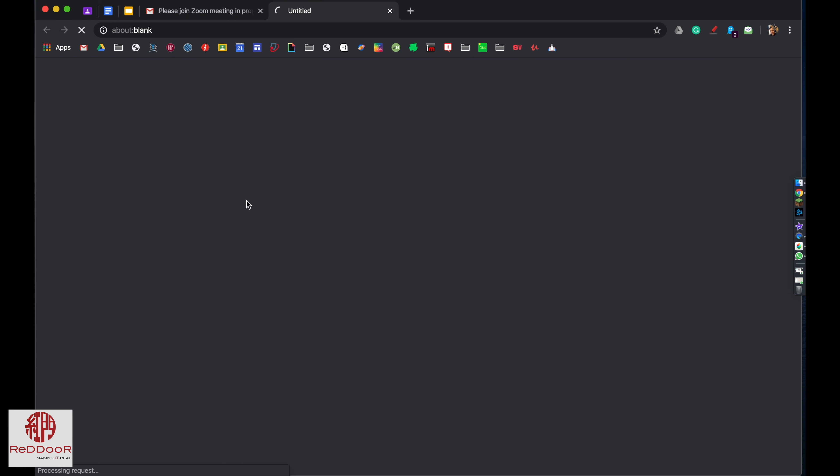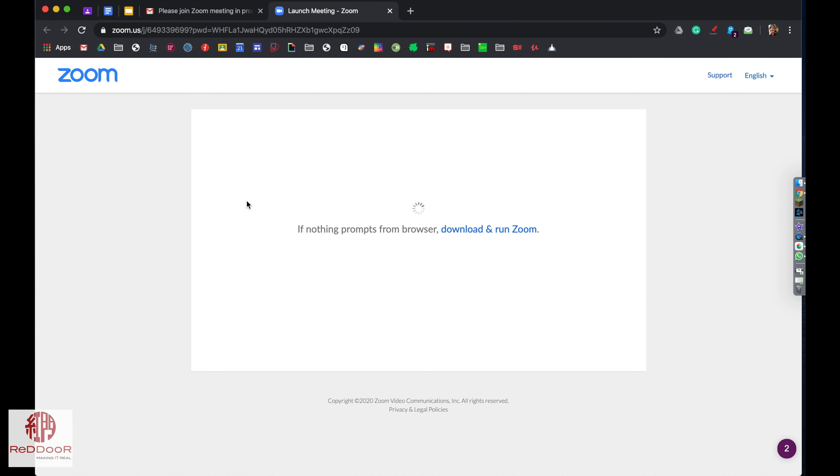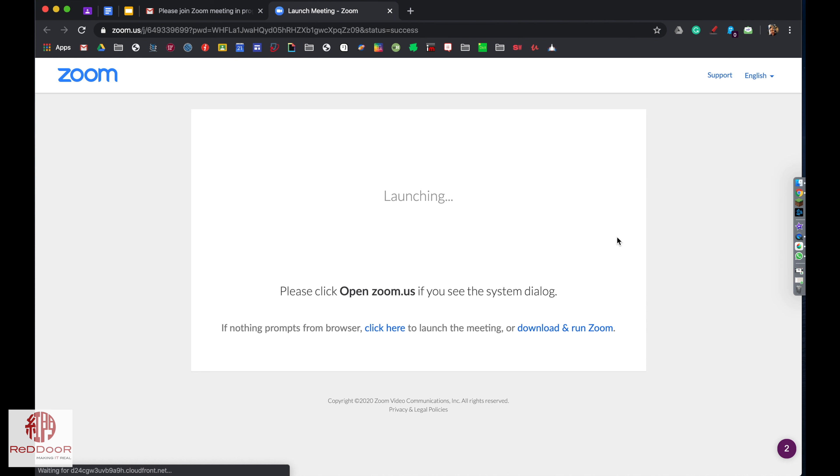When you click on the link from your teacher, it'll take you to the Zoom website and you can download the software from there. If it doesn't work, just click download and run Zoom right here and it'll go to your downloads folder.